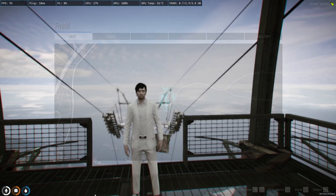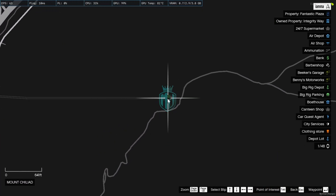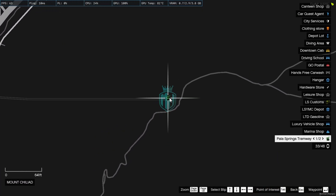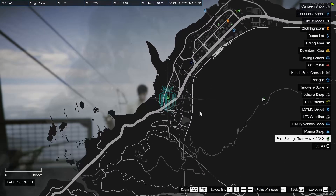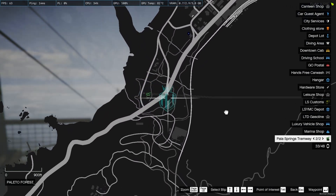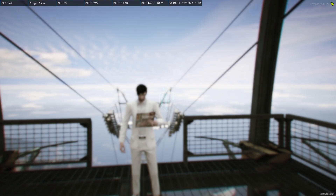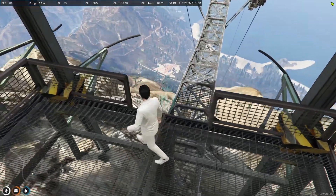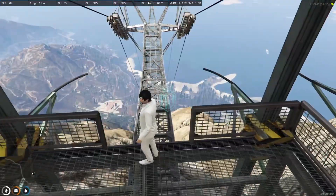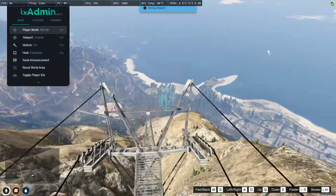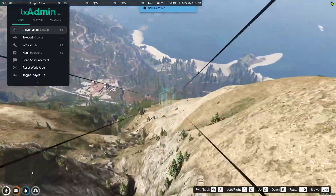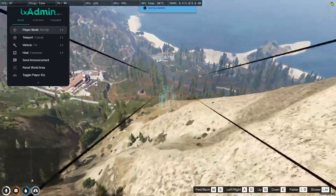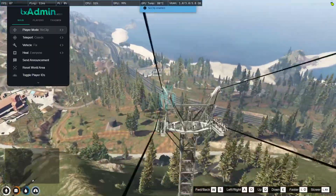Our script has started and as you can see we now have the blips on the map — Tramway 1 and Tramway 2. These are the locations of the cable car. We need to wait for some time and we'll get to see it, so let's go to the next location.